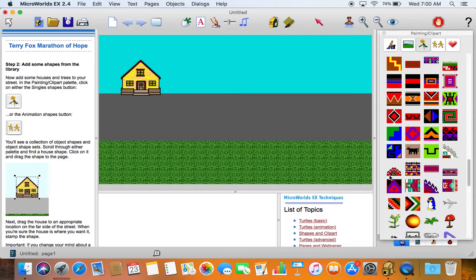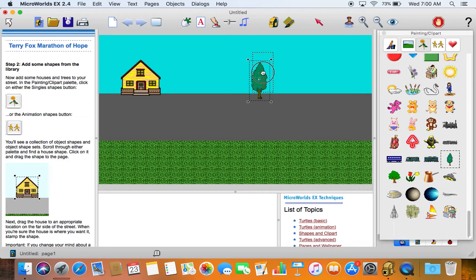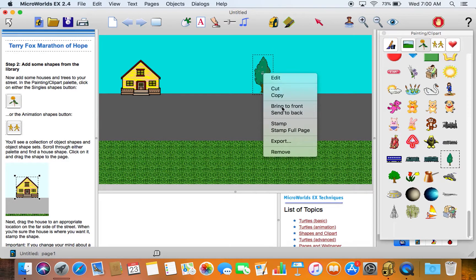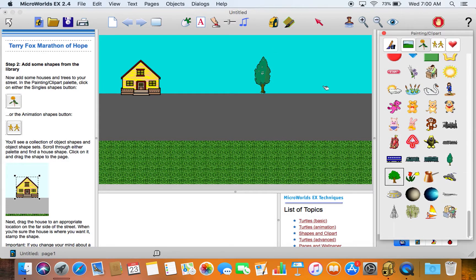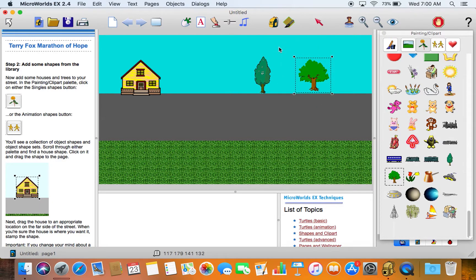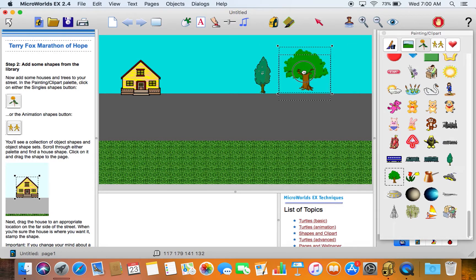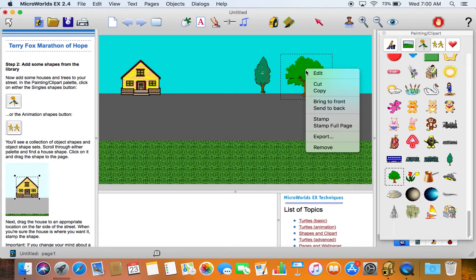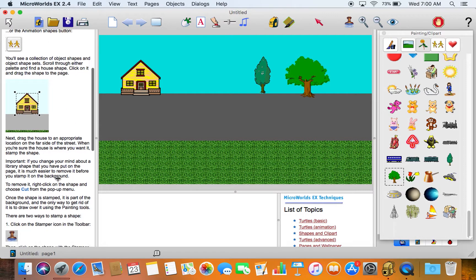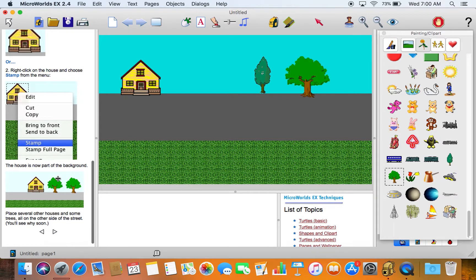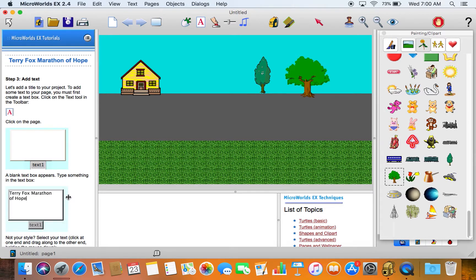I'll go down and get a couple of trees from the bottom here. Choose this tree and again stamp it to the background. And when I'm stamping, what it's doing is actually turning it into bitmap art so it's no longer an object if you like. So I'll click and stamp it, and that's just some simple drawing for this demonstration purposes.